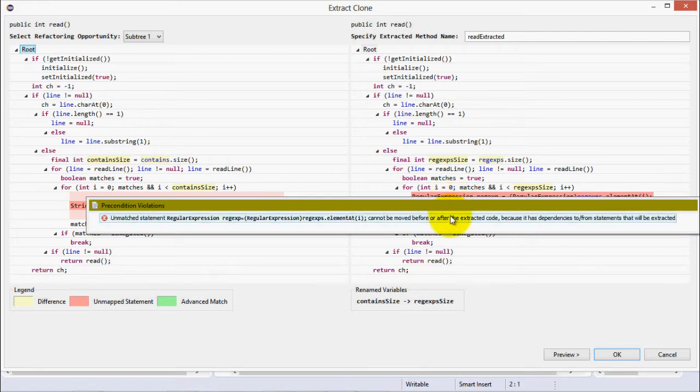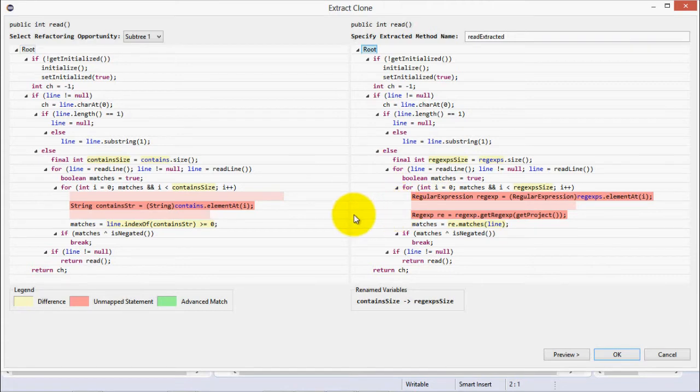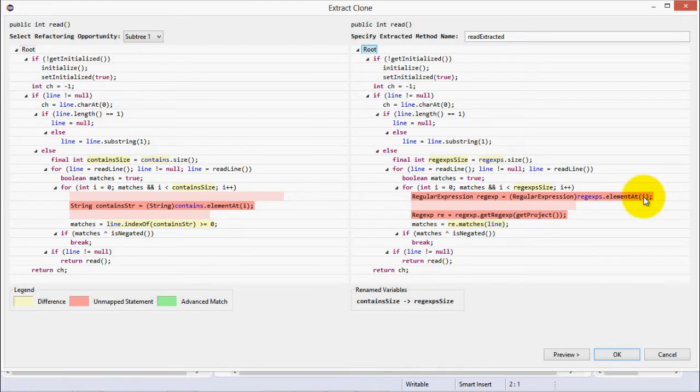And because of precondition violations, that is, they depend on local variables, they can't be moved before or after the clone. However, JDeodorant will detect that, collectively, they both take the same input type, an integer, and produce the same output type, a boolean. Thus, it is ripe for our lambda refactoring.